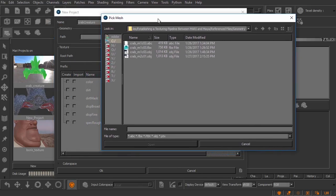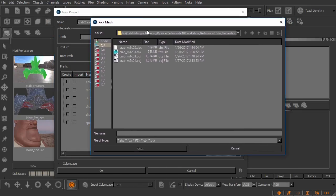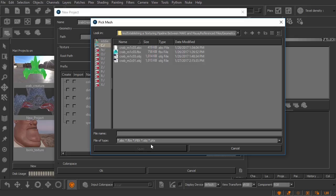Now we can load in a number of different types of geometry. Really we're not limited here. We can load in alembic files, we can load in FBX files, we can load in OBJ files, or if we have a ptex file we can use that. Now each one's going to load in just a little bit differently in terms of what you see inside this new project dialogue.